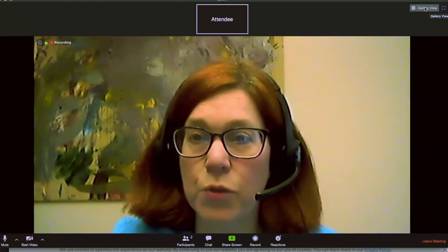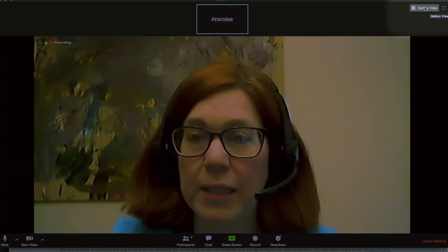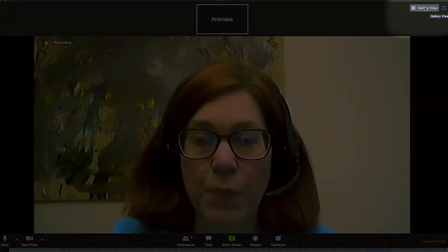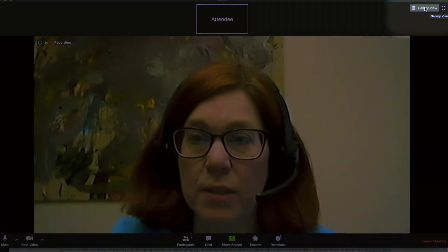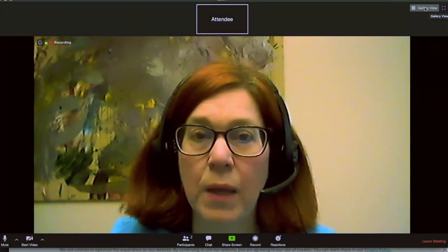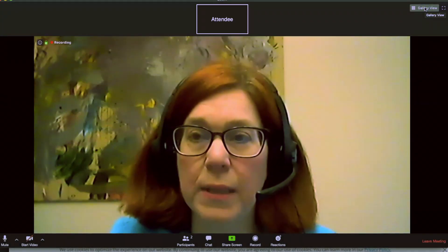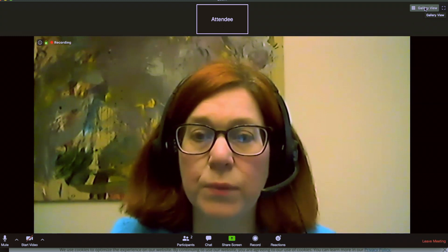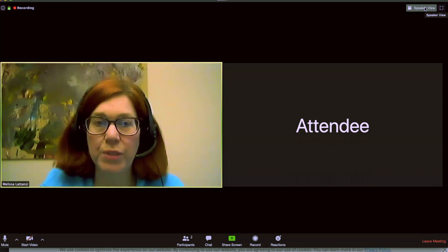If you go to the top part of your screen, up at the right, you'll see it'll either say speaker view or gallery view. I'm going to go ahead and switch this to speaker view, and you will see me. Now if I switch it to gallery view, then you will see it back in the Brady Bunch.